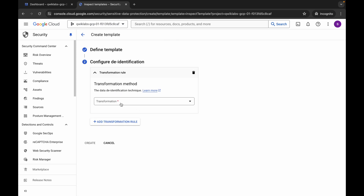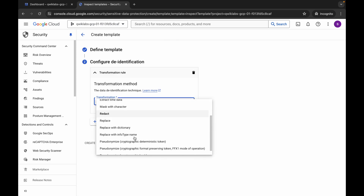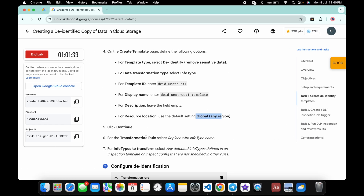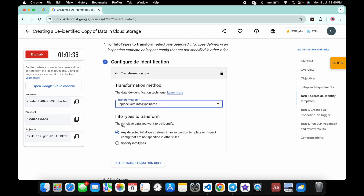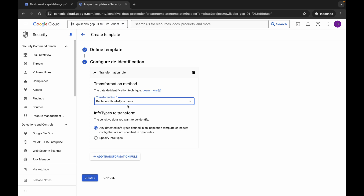For the transformation method, click the dropdown, scroll down, and choose 'Replace with Info Type'. If you check the lab instructions screenshot, it confirms it must be 'Replace with Info Type'. Pause the video, complete your task, and then click 'Create'.